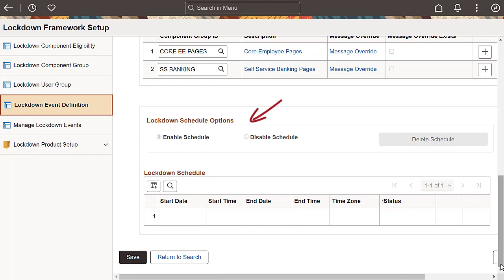Use the lockdown schedule options to enable, disable, or delete the lockdown schedules. These fields are only enabled if the lockdown option of Use Schedule has been selected. Use the lockdown schedule to define the dates and times when the lockdown should be active or inactive.